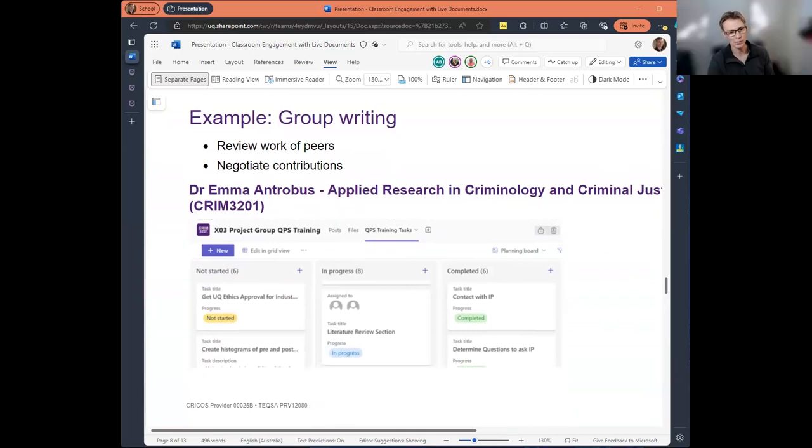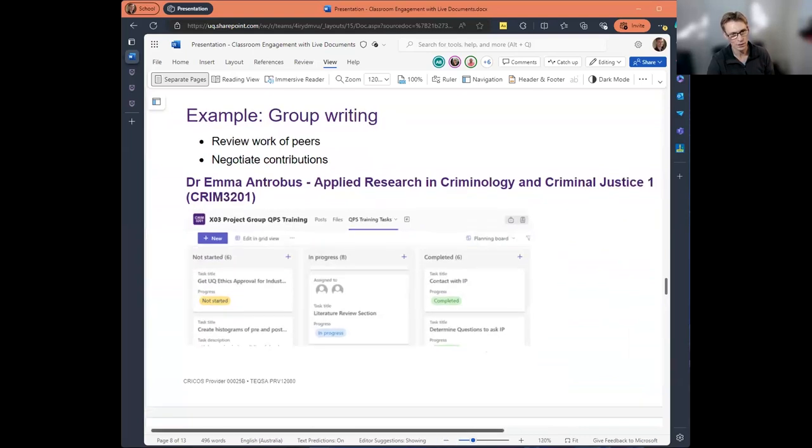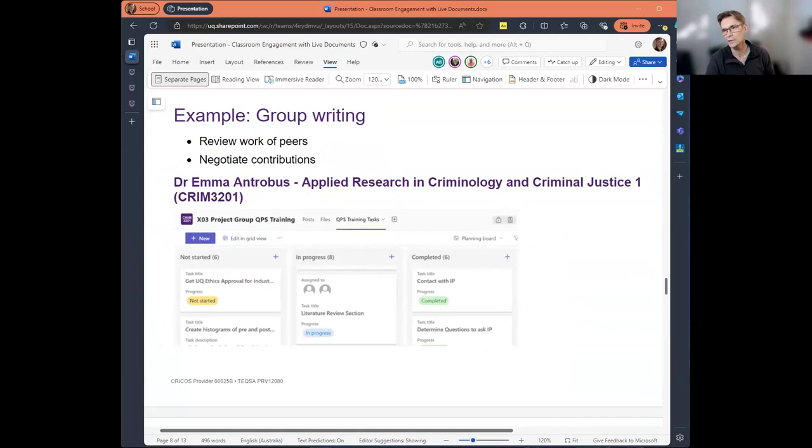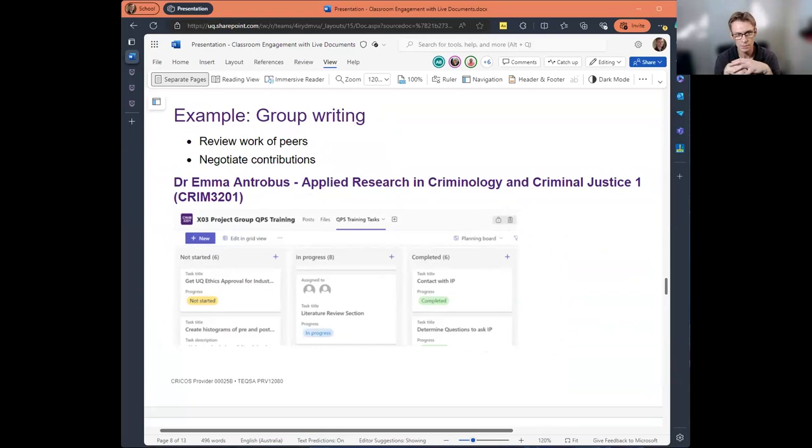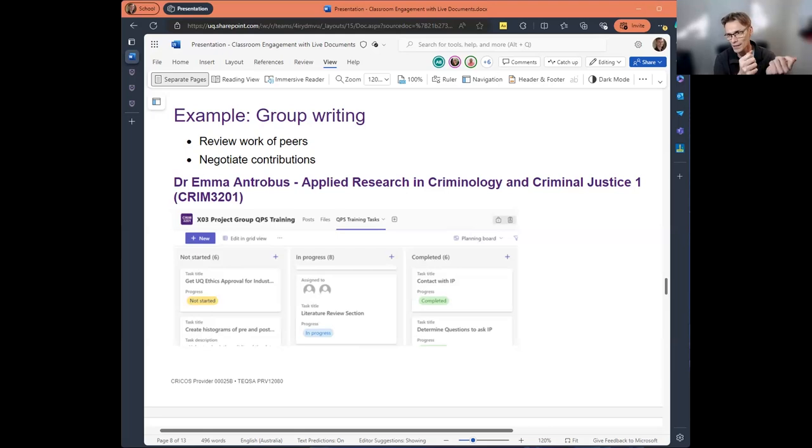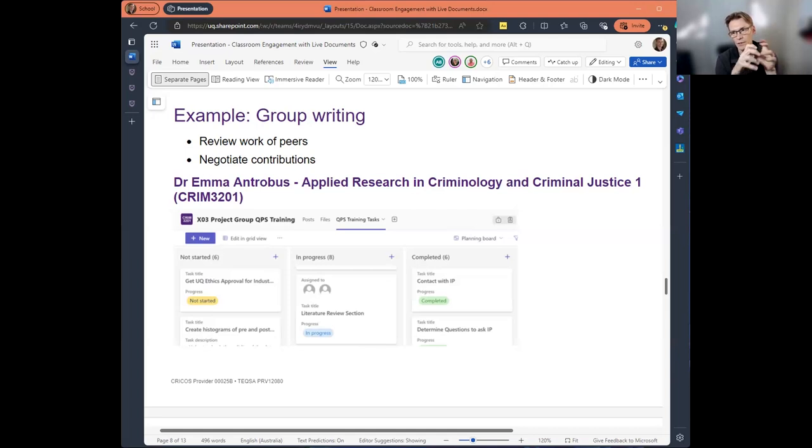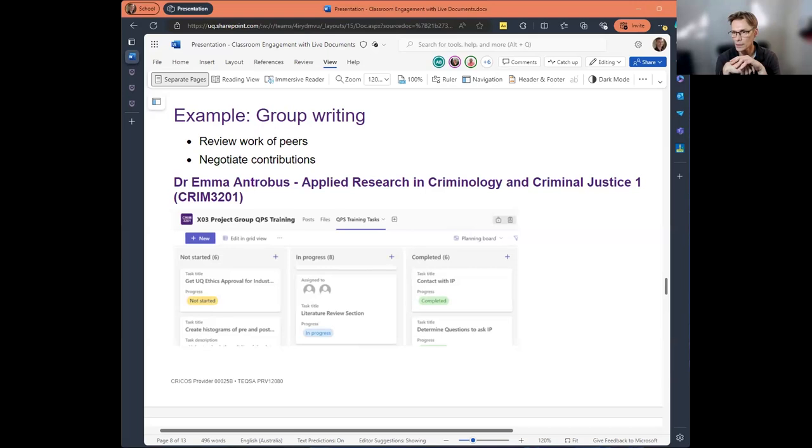Excellent. Thanks Elena. We've got another example now. This is from a criminology course, and it's a smaller class. There's about 15 to 20 students in this class. But what Dr. Anna Rantrobis does is she gets students to work in project teams, and she uses uppercase Teams, as in the platform, to get them to have project groups. So each project group is given a private Teams channel. So the students have a platform to work together on documents and prepare and develop their resources for their community groups that they'll be working with.